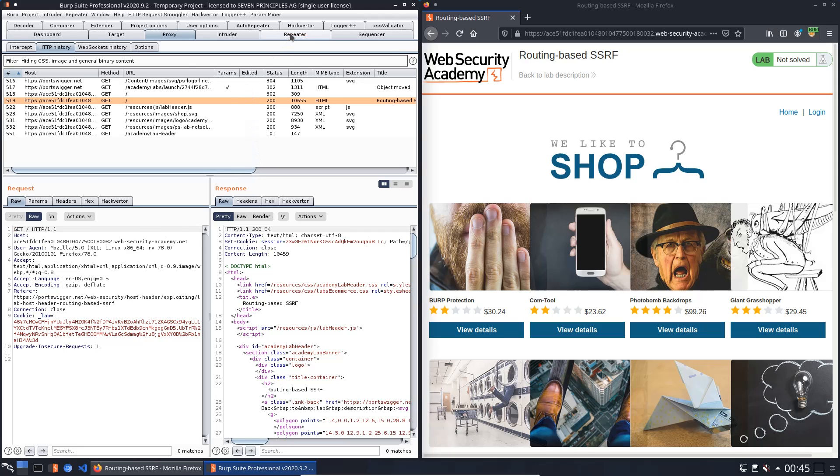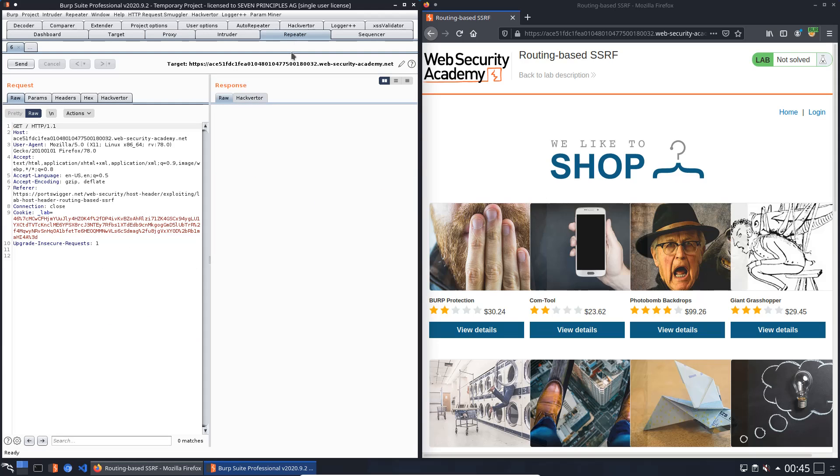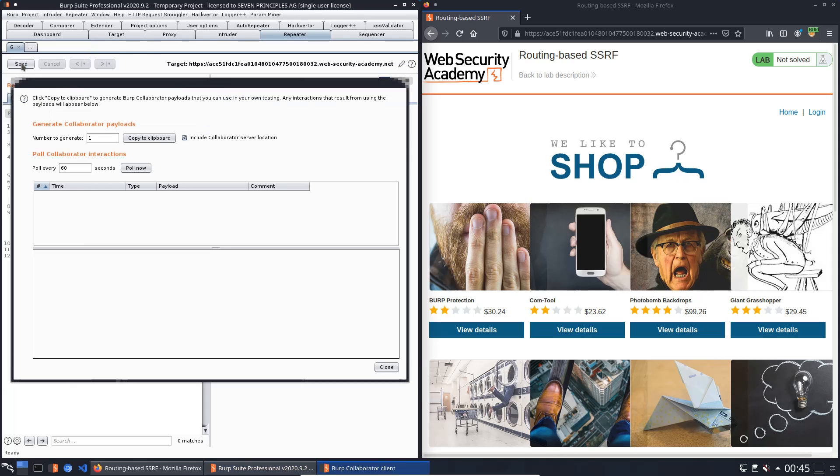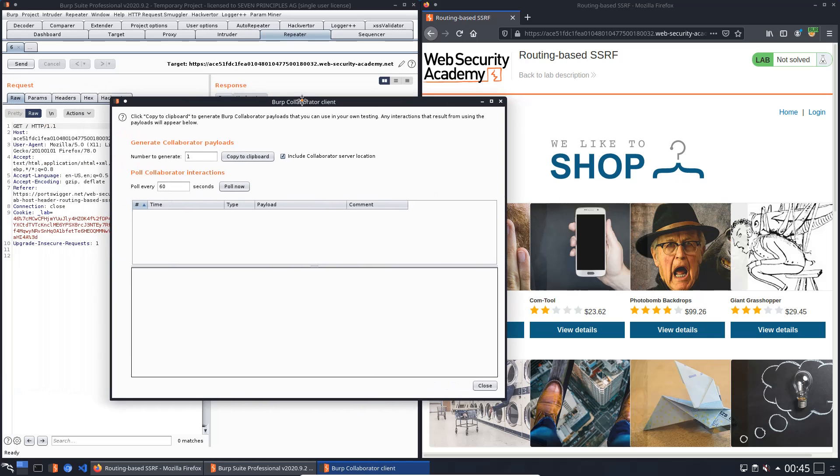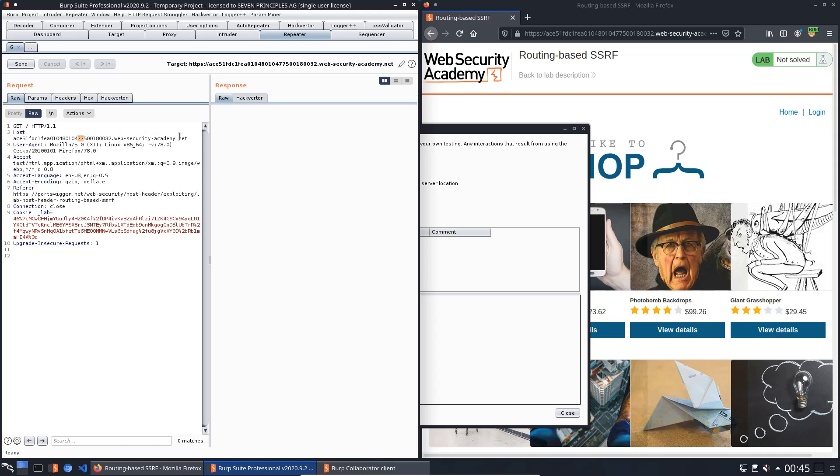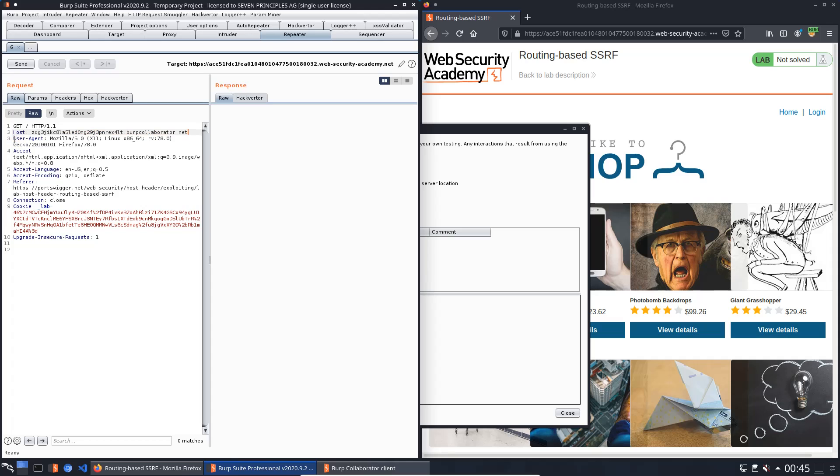Switch to repeater and open the Burp Collaborator client. Copy to clipboard and replace the value of the host header with the domain of the Burp Collaborator.